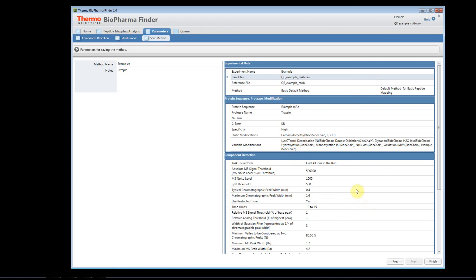At this point, if you finish and you've selected, you've named your experiment, selected a raw file, and you have your protein sequence, the software will automatically start to launch the experiment. If you've not done that, if you've not given the experiment a name, or you don't have a raw file, it will take you back to the peptide mapping analysis page. Okay, thank you for watching our video.